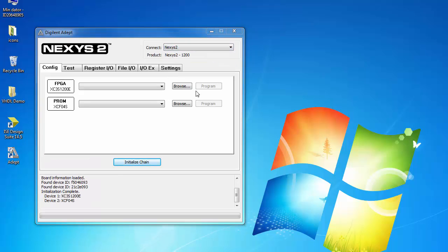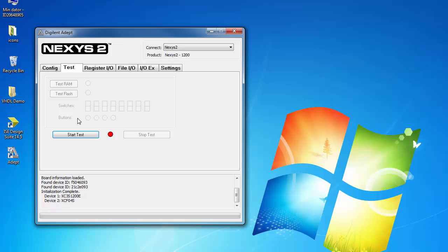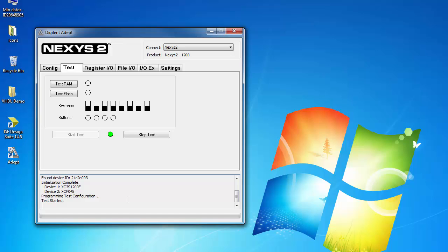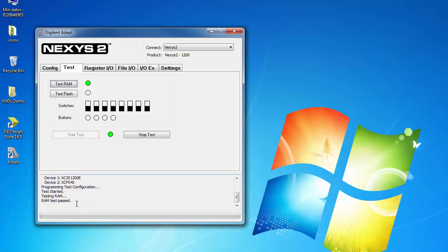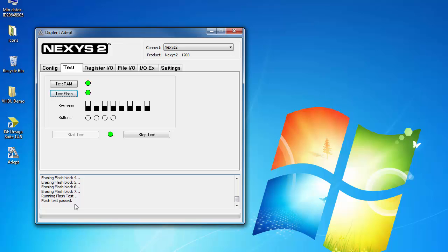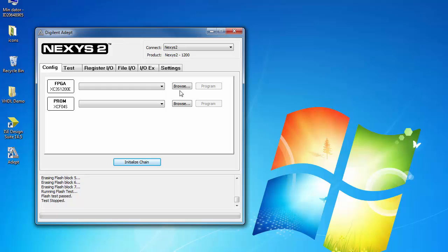A simple test to check if everything is working on FPGA board can be performed through this interface. For example, by moving switches or push buttons on FPGA board, one can see the immediate response on the ADAPT screen. A RAM and flash test is also available to test the memory elements on evaluation board. To program the FPGA, select the config tab and upload the .bit file generated from Xilinx ISE design suite.